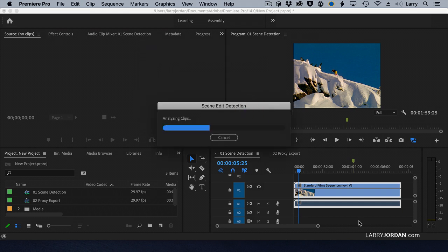The analysis process, the first time you do it, can take a long time — longer than you expect. But once that data loads into the computer, doing it again is much quicker. Generally, I allow about half the duration of the clip. In this case, it's a two-minute clip, and it should analyze in between 35 seconds to a minute.